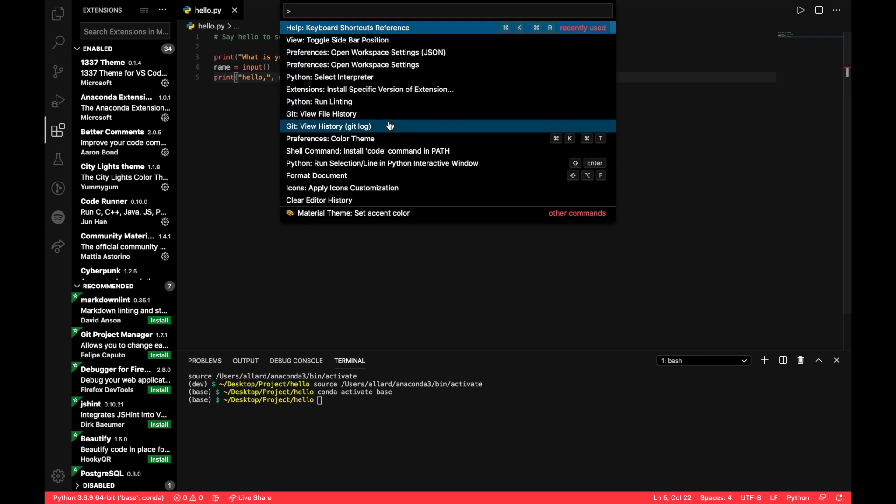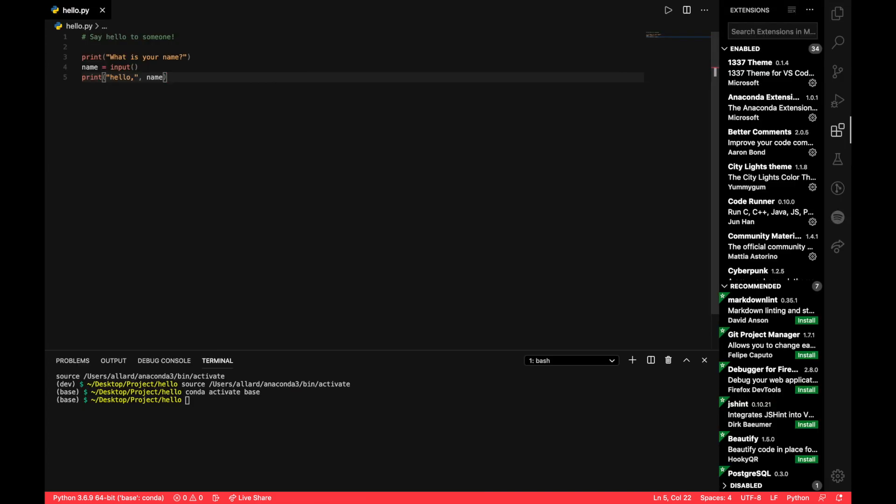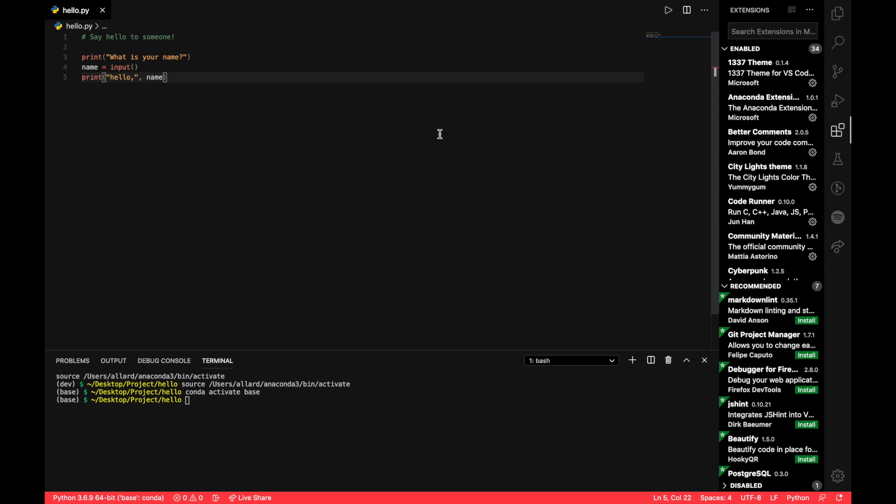Again, if you go to Command Shift P, we can search for toggle the sidebar position. So the position now is on left. If I want to toggle it, I'll toggle and it will go to the right. And now when I do Command B, you can see any changes that I make, it doesn't affect my code. I can still see it in the same position. So recently I've been switching to this format with my sidebar on the right side. So really helpful, this one.